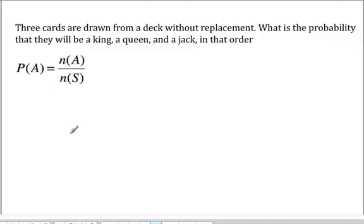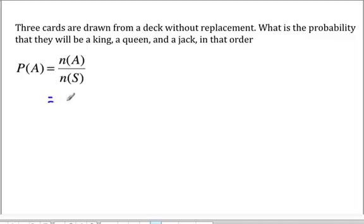Three cards are drawn from a deck without replacement. What is the probability that they will be a king, a queen, and a jack in that order? The number of ways you can get a king drawing one card is the permutation of four choose one, which is going to be four ways.